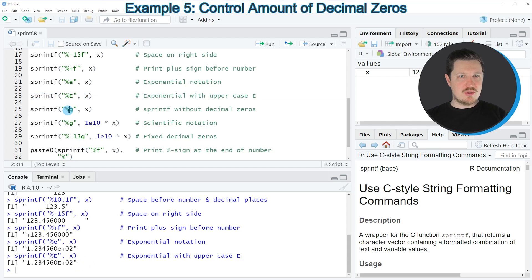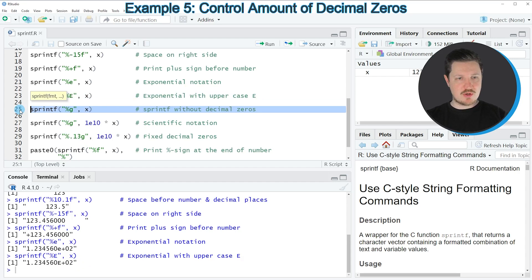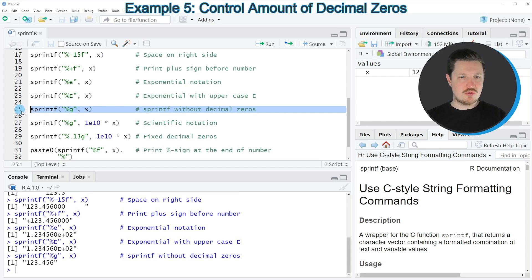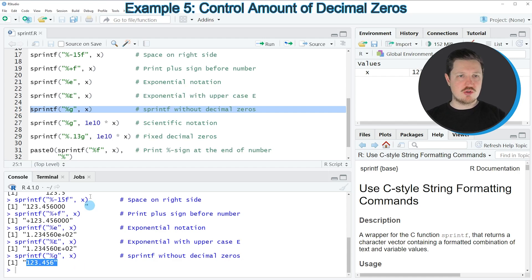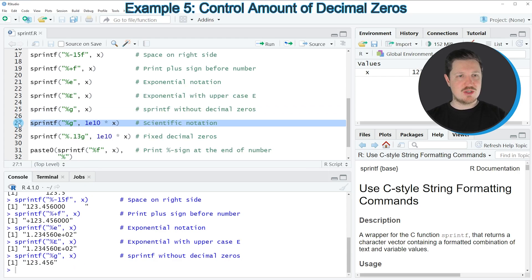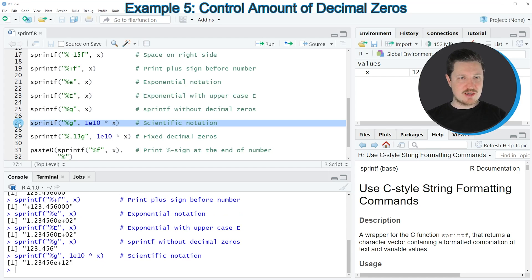We can also show the number without any decimal zeros, as you can see in line 25 of the code. If you run this line, our value is shown without any decimal zeros. We can also use the sprintf function to show our data with scientific notation, as you can see in line 27. If you run this line of code, you can see that our number has been converted to an output with scientific notation.